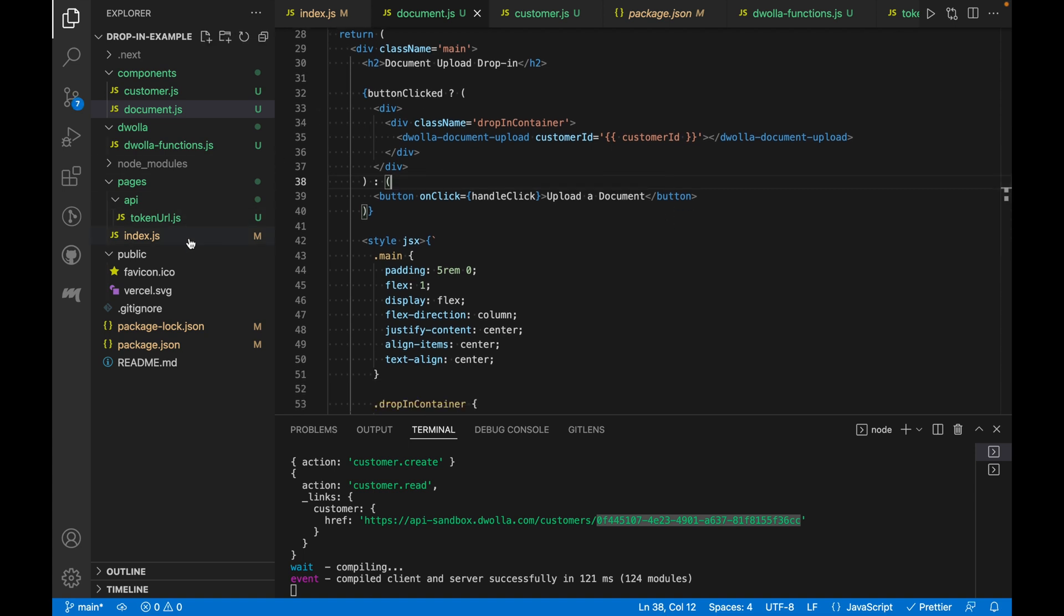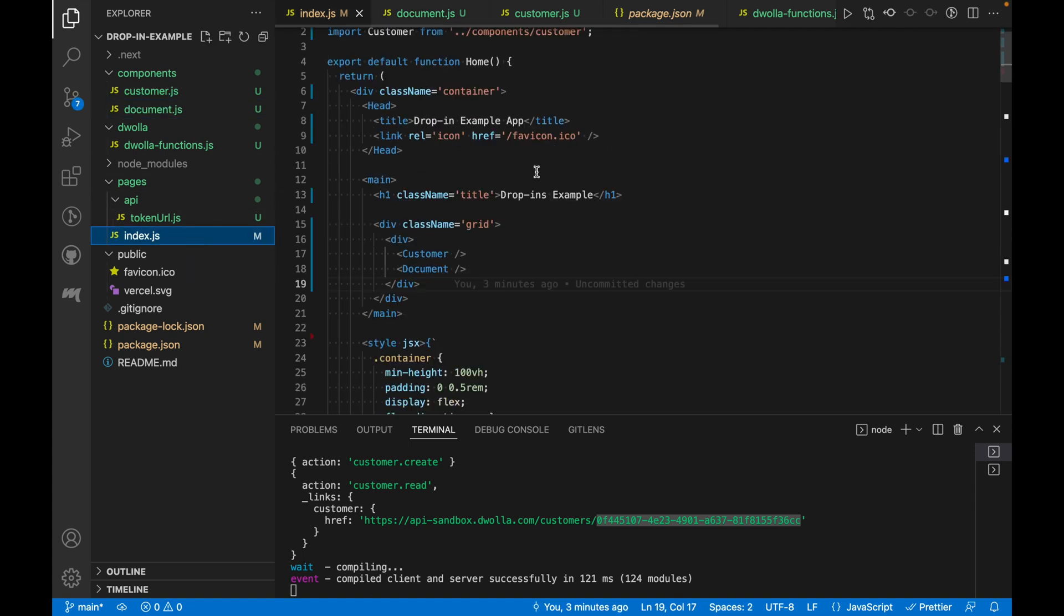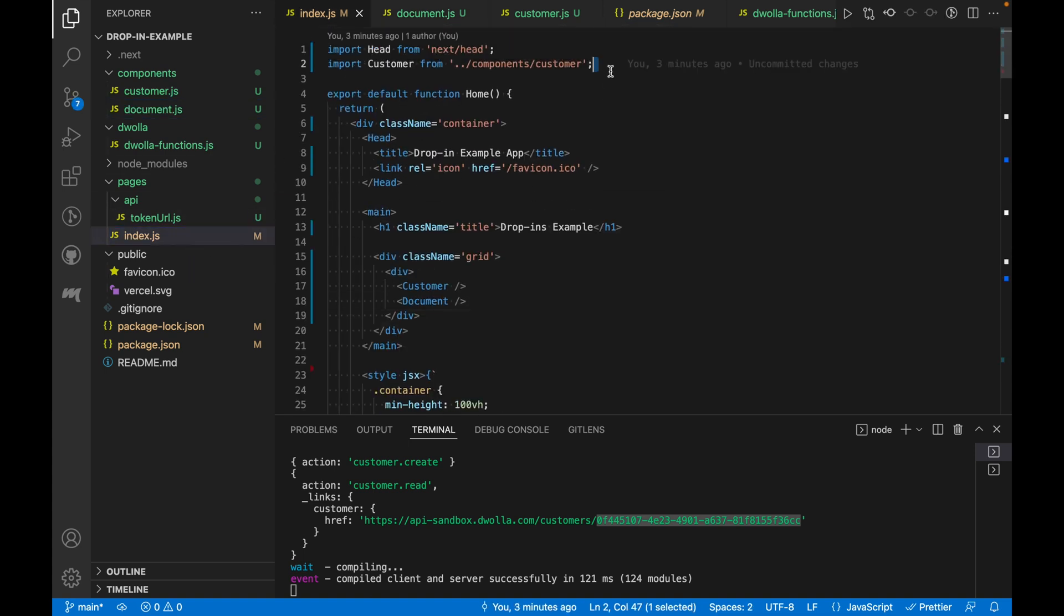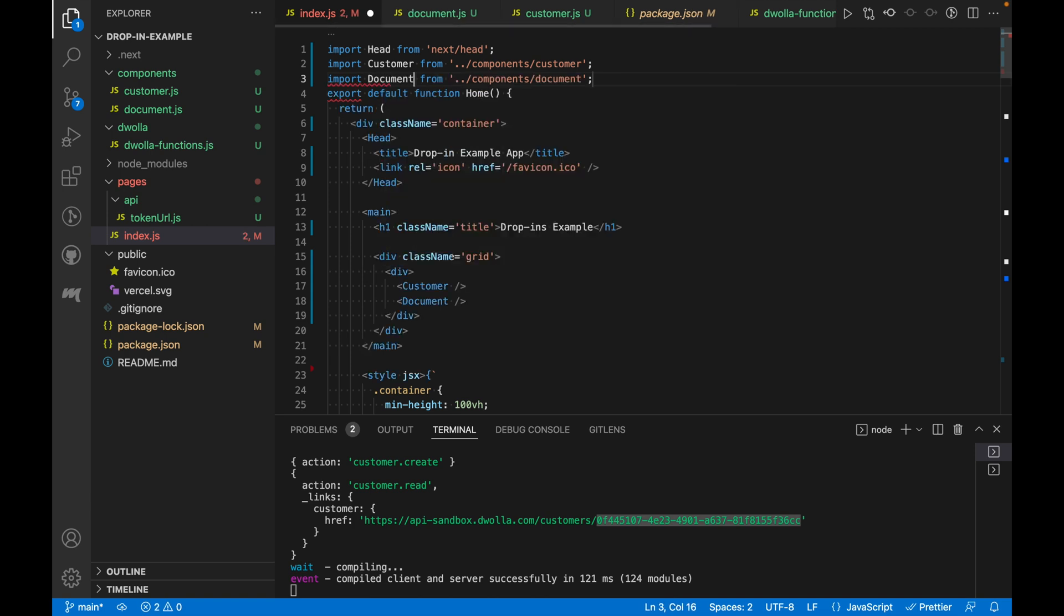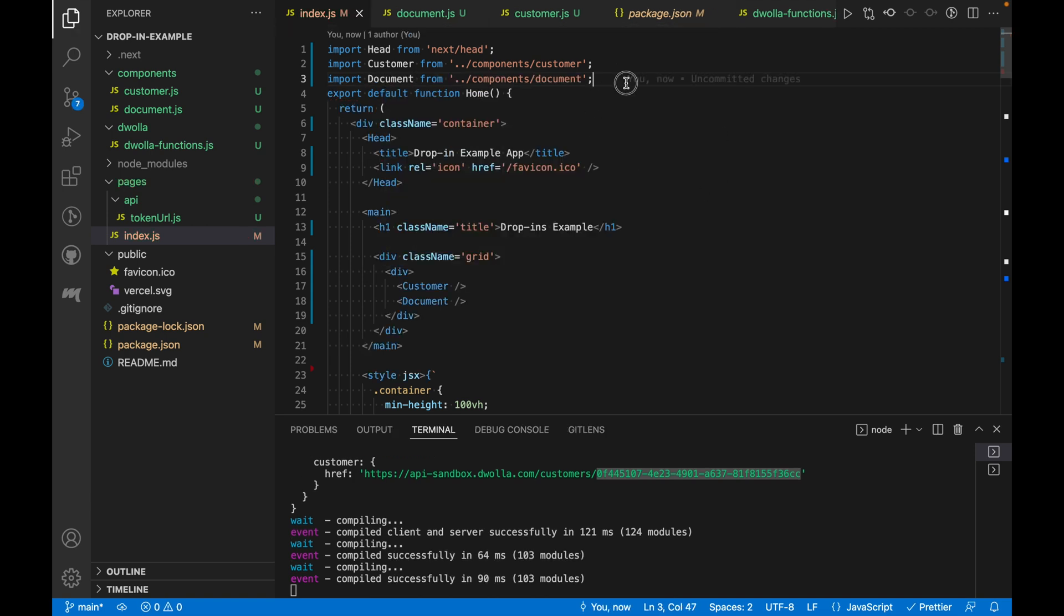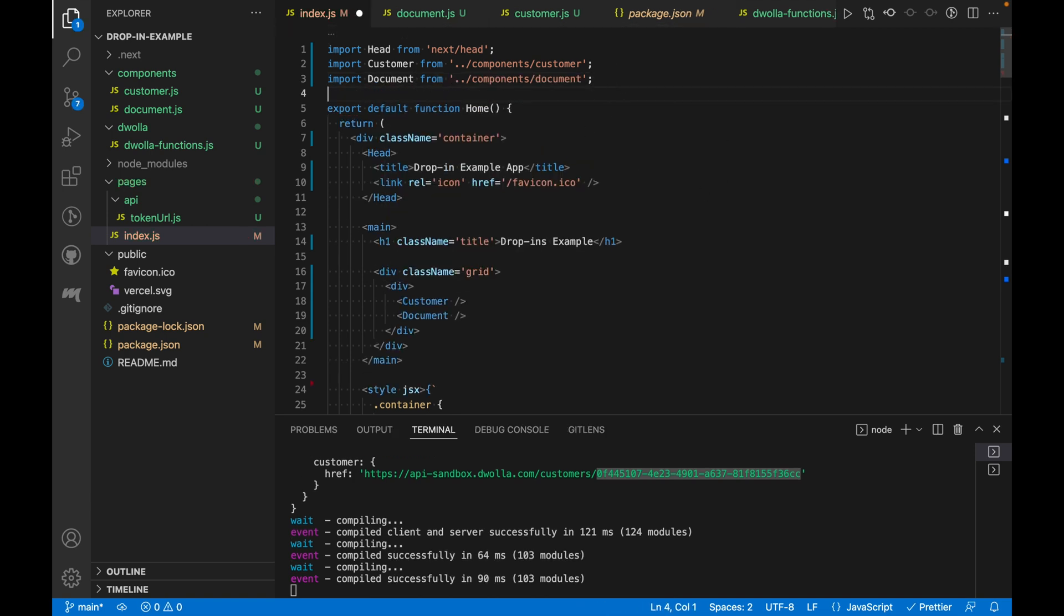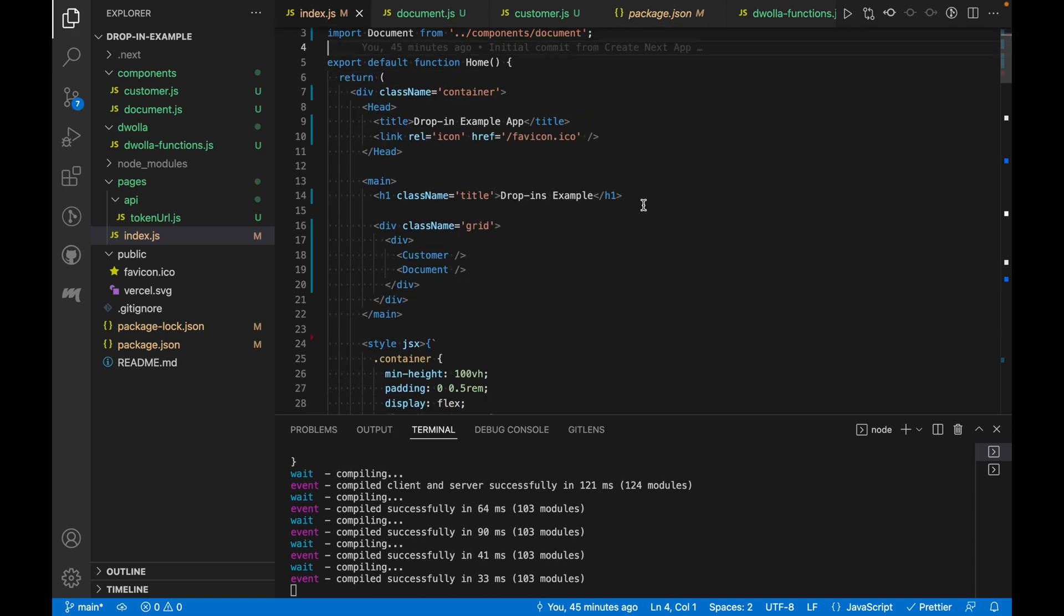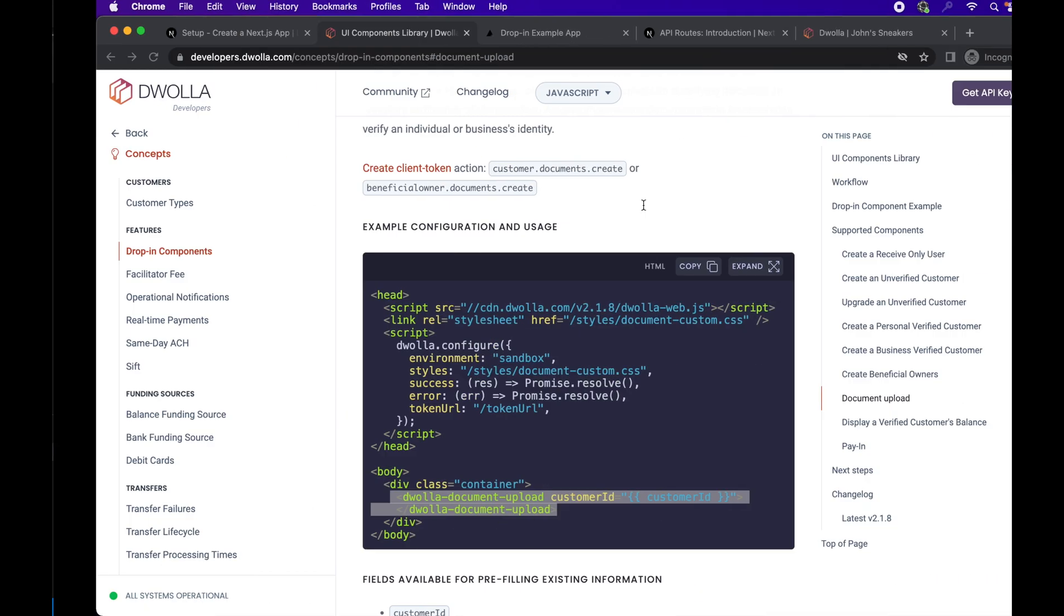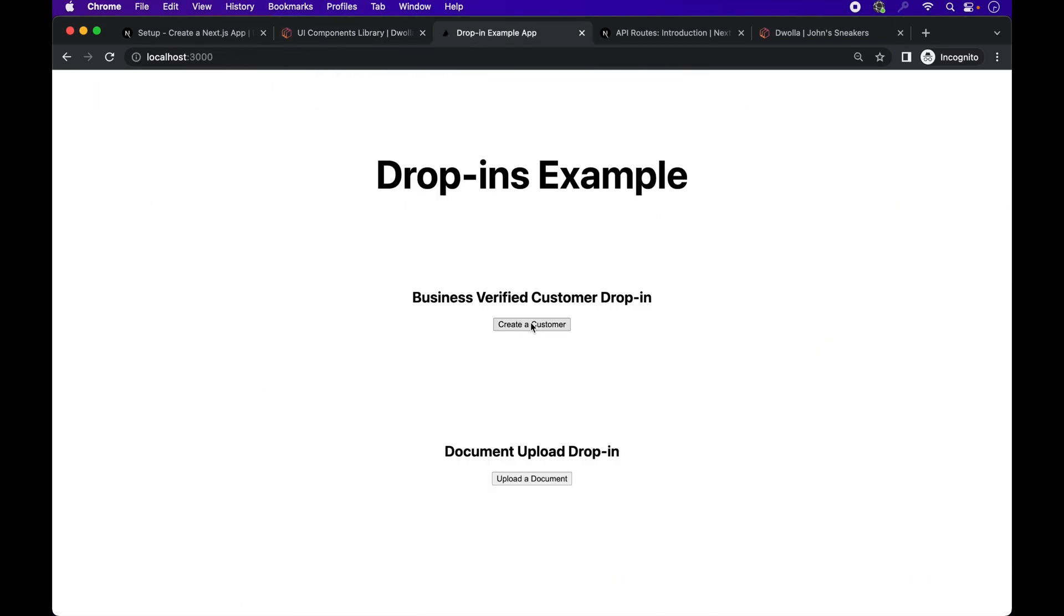And oh, we still have to import it into our index.js file. So let's go ahead and do that. Looking it up in the browser, there's our button. Everything looks good.